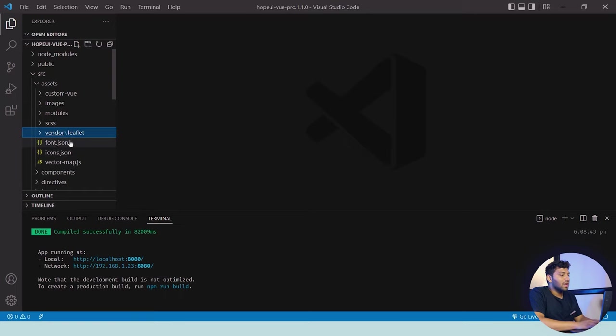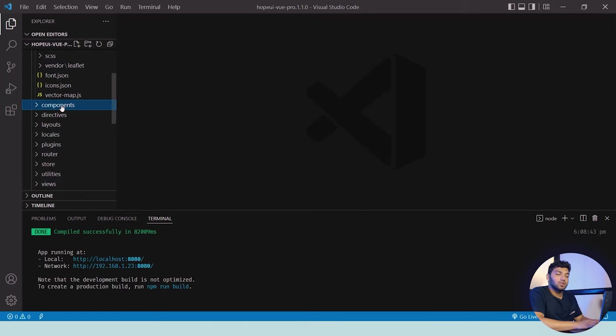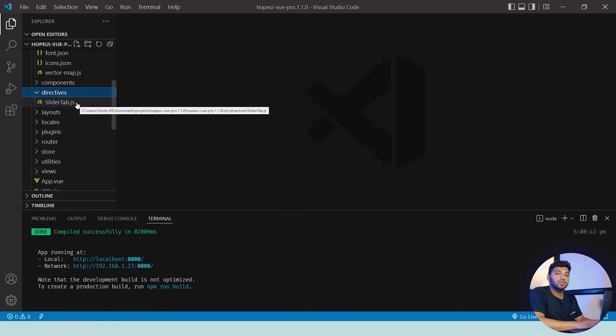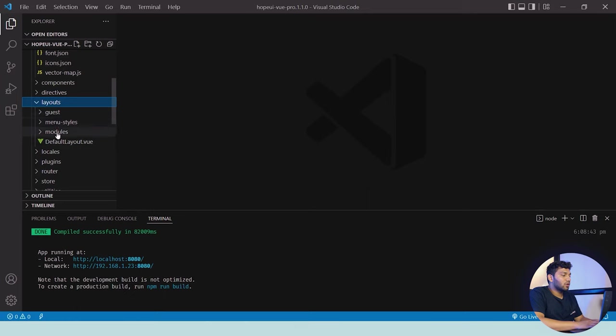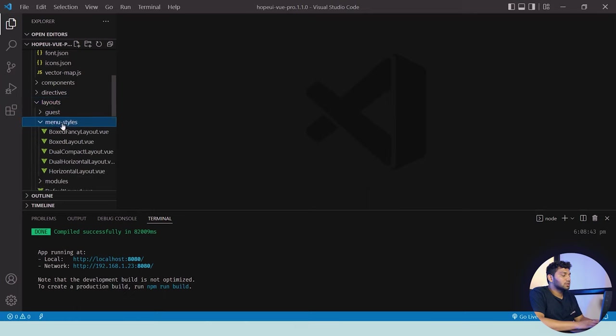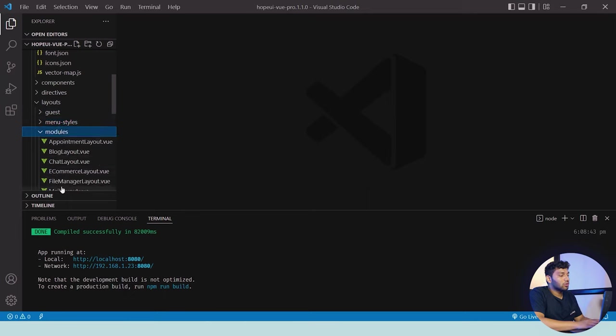Below that we have components where all the components are there which you can use. Then there are direct use components which contain slider and tab which can be used for the design part. Then there are layouts. All the layouts are available for us here. There are guest layouts, then there are menu styles. There are different types of menu styles available in HopeUI. They're all here. There are modules layouts as well and our main default layout.